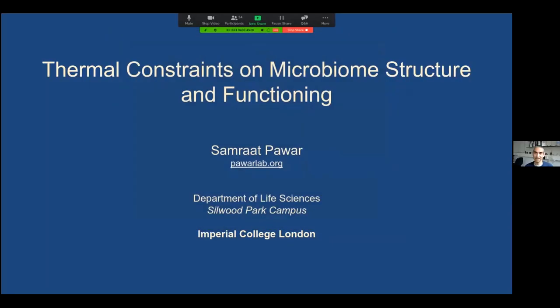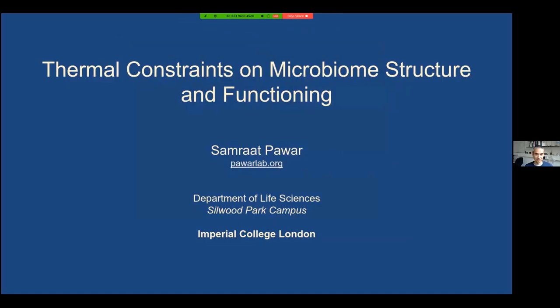Hello, I'm going to share my screen. You should be able to see that. Hello everybody — this is really exciting; I've been watching these Ecology Live talks and I'm very excited to have the opportunity to speak here. I'm going to talk today about temperature and how it affects microbiome structure and functioning.